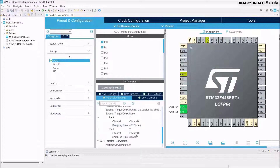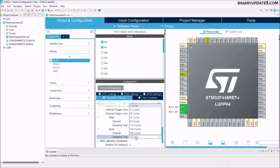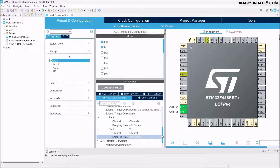For Rank 2, expand it and you can see the channel is currently Channel 0. We have to change this to Channel 1 for the PA1 pin. In the sampling time dropdown, set it to 4 ADC cycles as well.